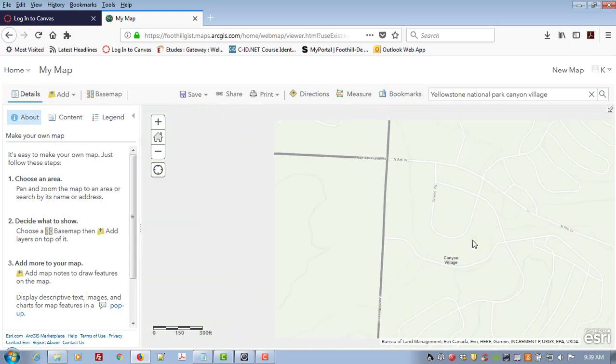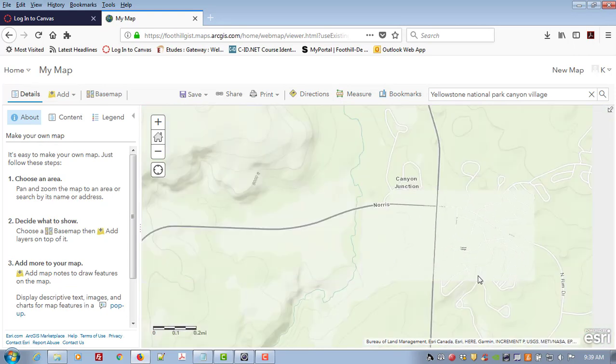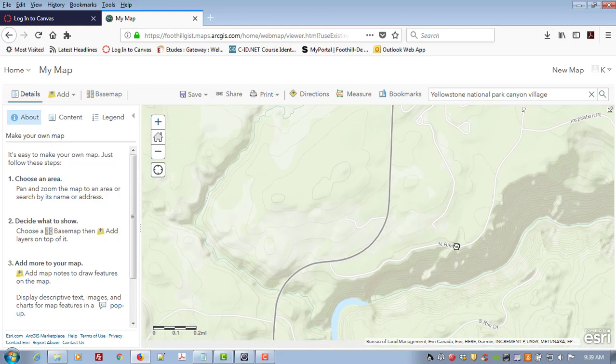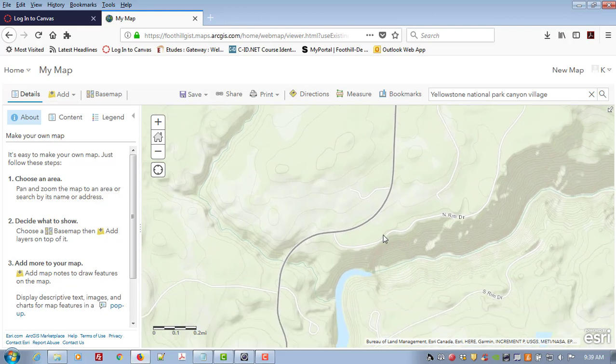Okay, here we are in Canyon Village and we took a great hike over to the Grand Canyon of Yellowstone.